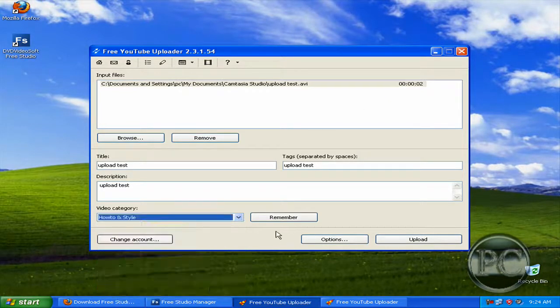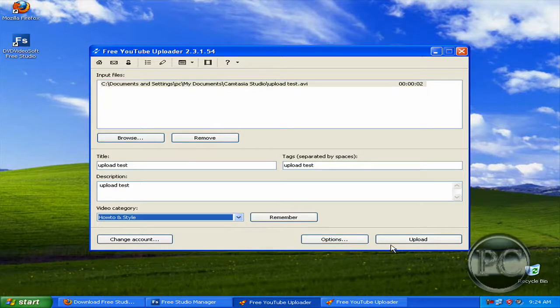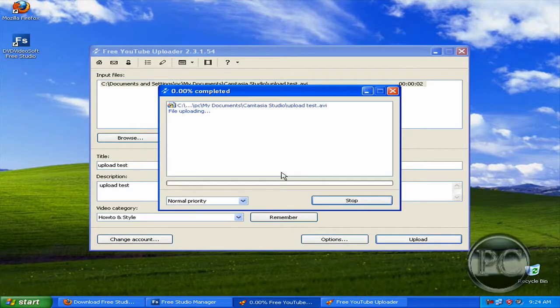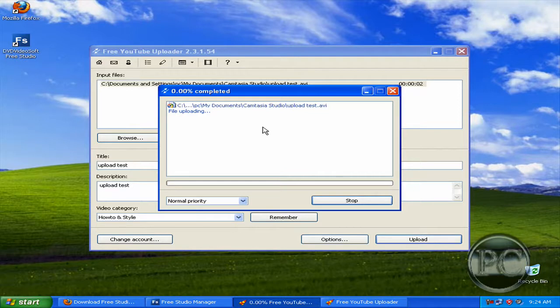And click upload. And it will start to upload, I will be back when it's finished.